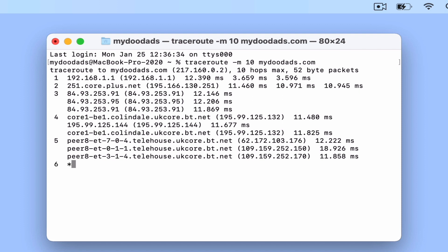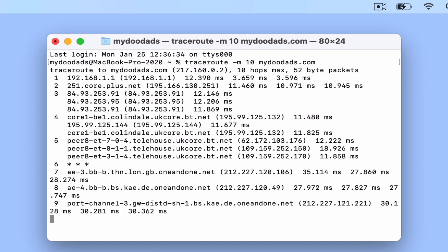Each entry in this list is referred to as a hop, so because we used the -m 10 variable we limited the number of hops being displayed to no more than 10.